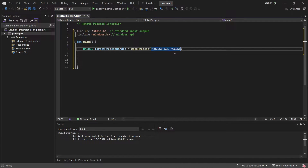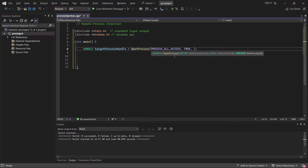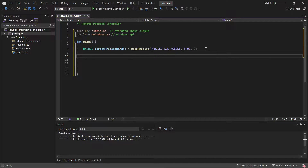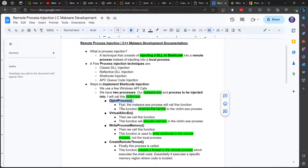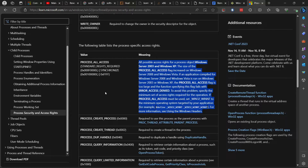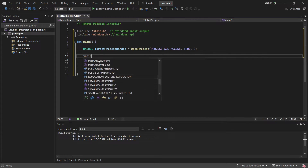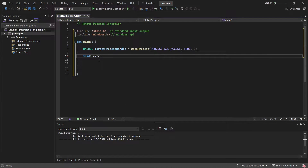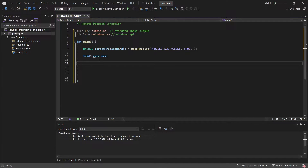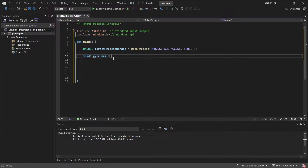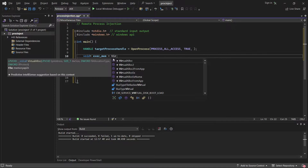For inherit handle we set it to true, and the final parameter is the process ID of the target process — we'll fill that in shortly. Next on our list is VirtualAllocEx. I'm going to create a void pointer called exec_mem, set it equal to VirtualAllocEx. Hovering over it shows we need to pass in our handle, which is target_process_handle.